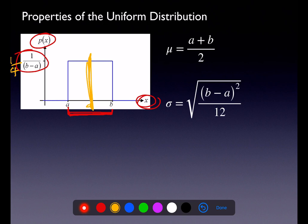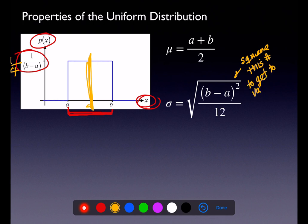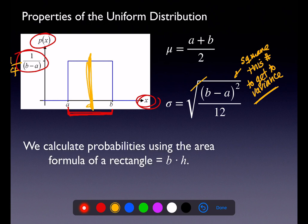The standard deviation has a formula: square root of (b minus a) squared over 12. You don't have to memorize these — you have the trait table for these chapters. To get variance, square the standard deviation. The relationship is always the same: from standard deviation, square it to get variance; from variance, take the square root to get standard deviation. For calculating probabilities on the uniform distribution, we go with base times height.